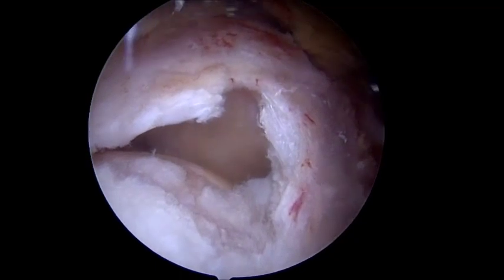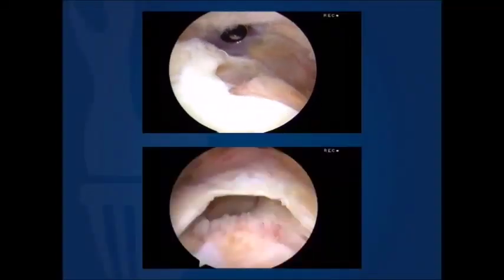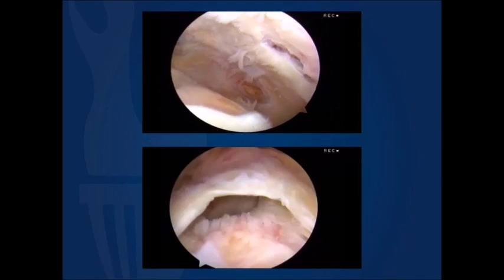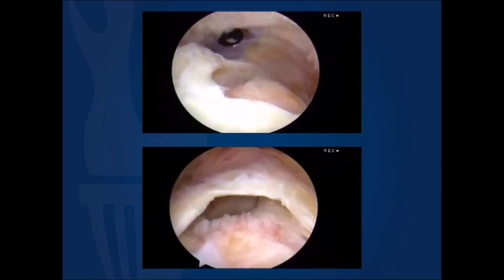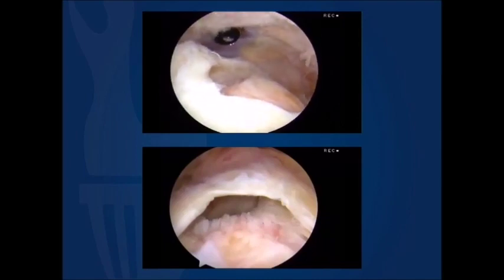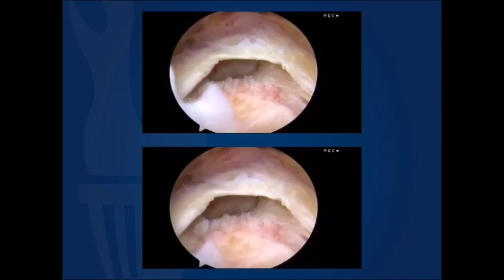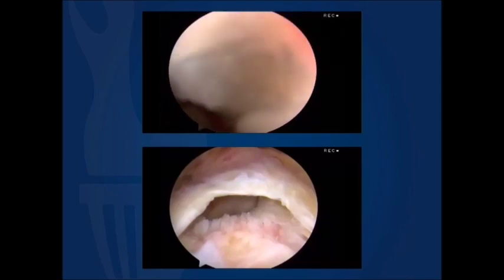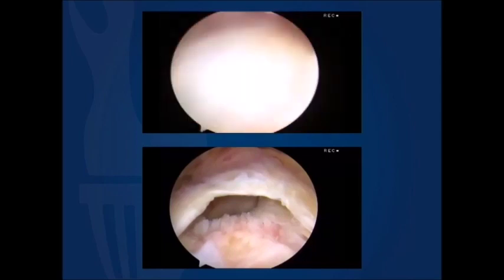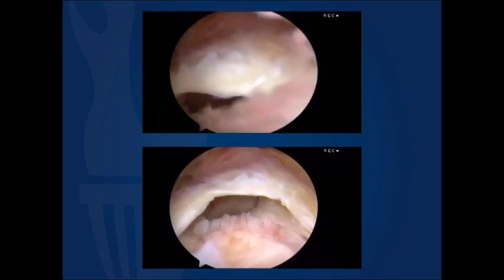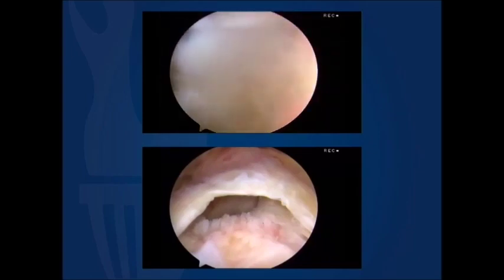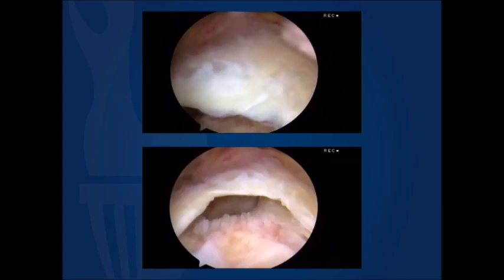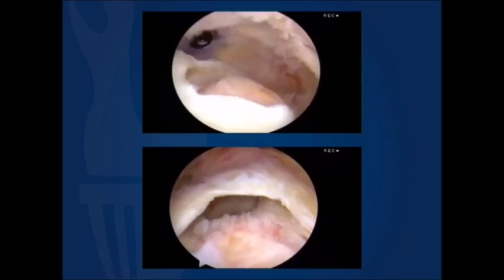In this separate example, a left shoulder in the beach chair position is viewed posteriorly. We can see that as we move to the lateral viewing perspective and back the camera up to improve and broaden our view, this fascia limits our ability to do so.